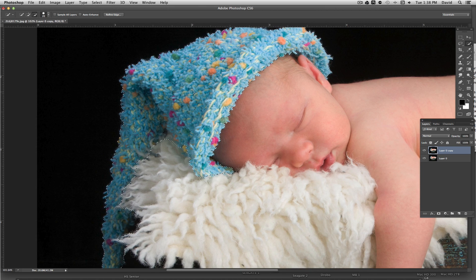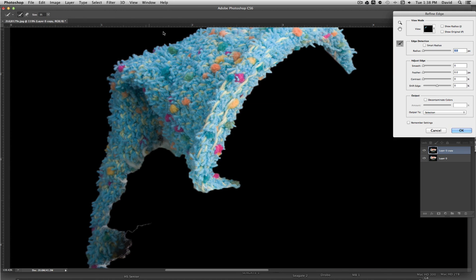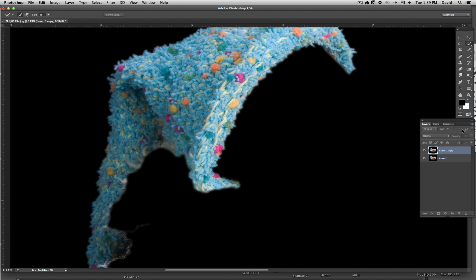Now what we'll do is go to Refine Edge, which is right up here. We're going to smooth that out a little bit by hitting Smooth, and we're going to feather it a little bit too. This will change depending on how much resolution your image is. There's not a definite number system that will work for every image, because every image is going to be different resolution-wise. Then click OK.